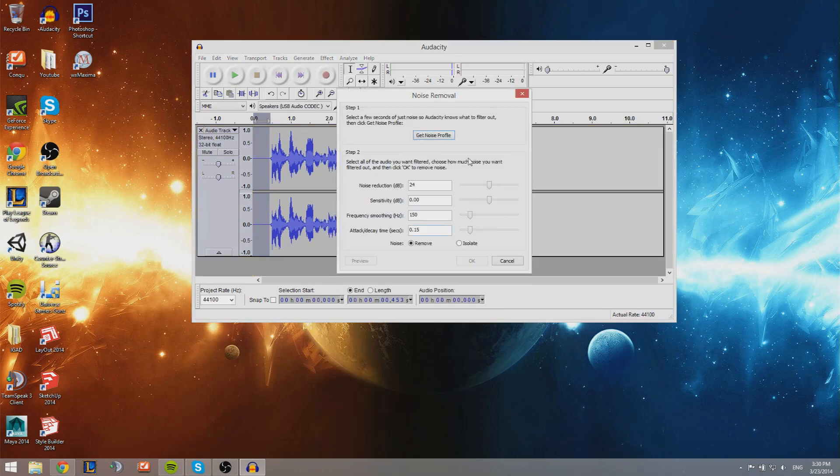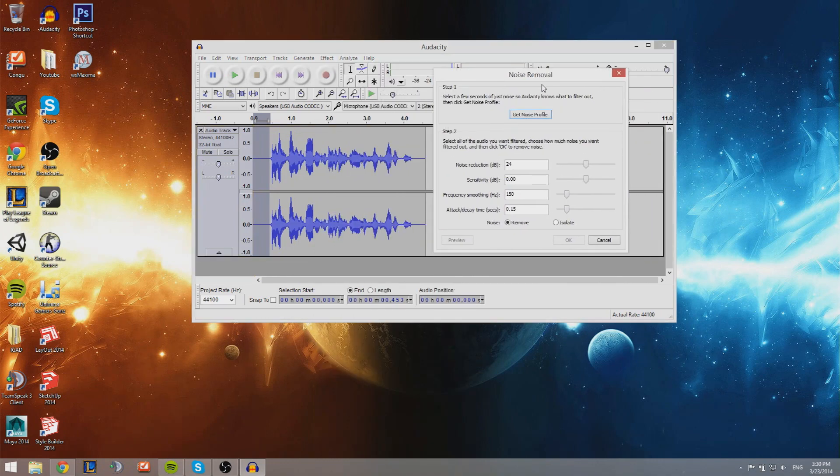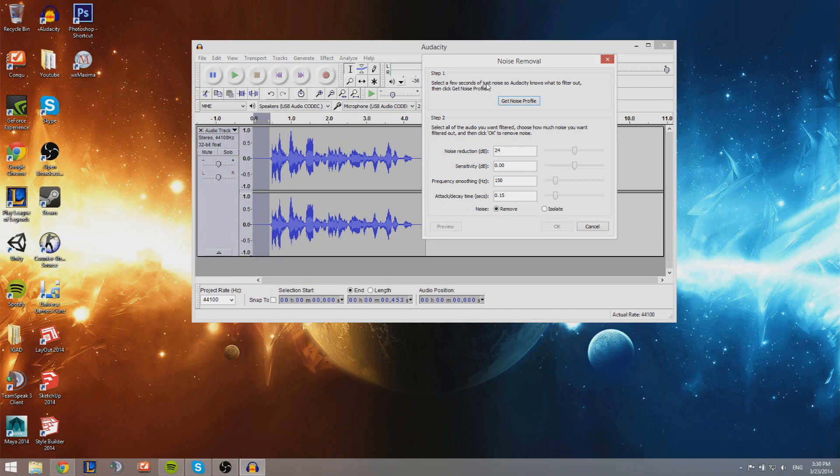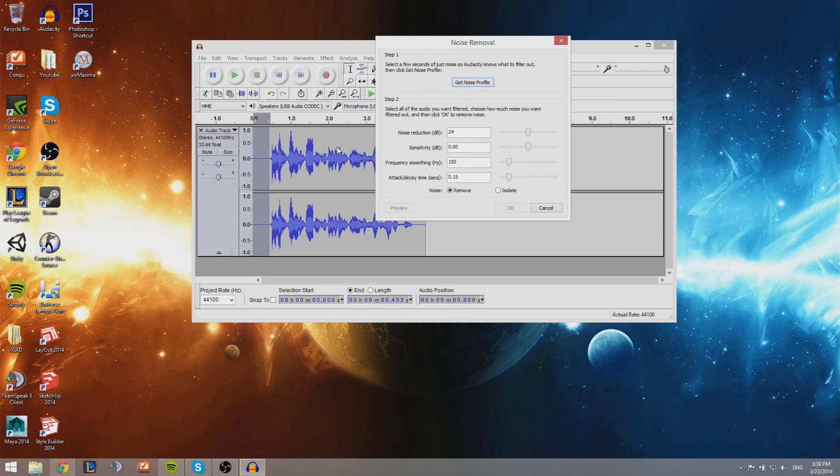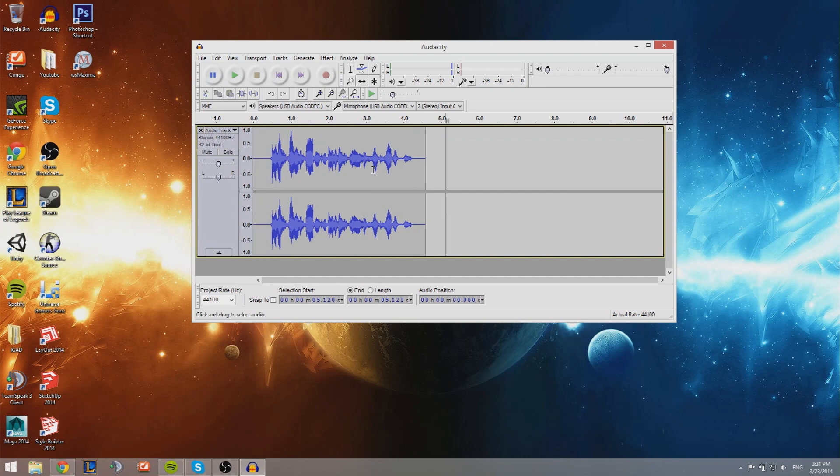Now it's right over here, noise removal in the English version. You're gonna be doing step one: select a few seconds of just noise so Audacity knows what to filter out. You just did that, you selected it, and you're gonna be pressing the button 'Get Noise Profile.' Bam, all right, so now it has it.